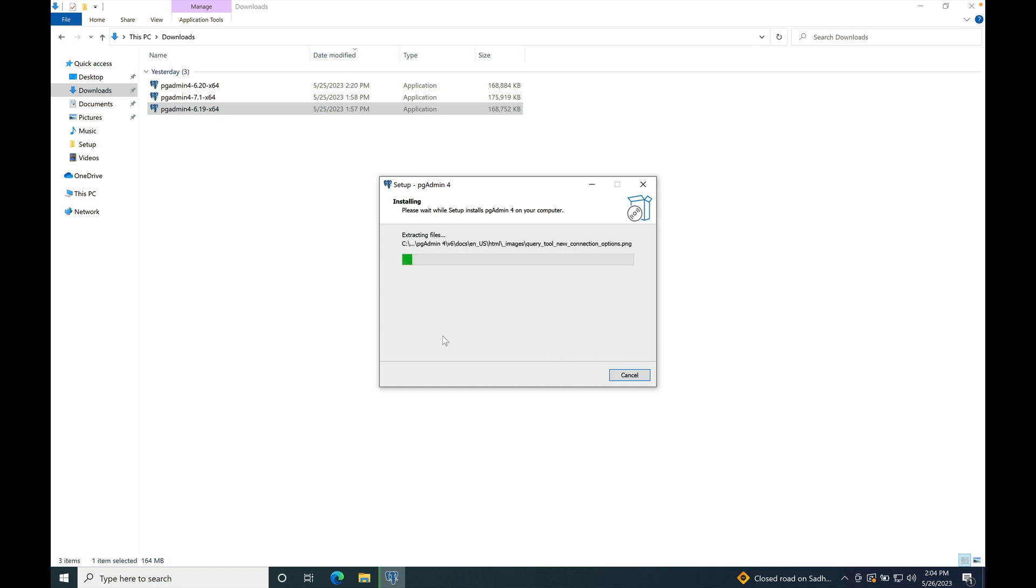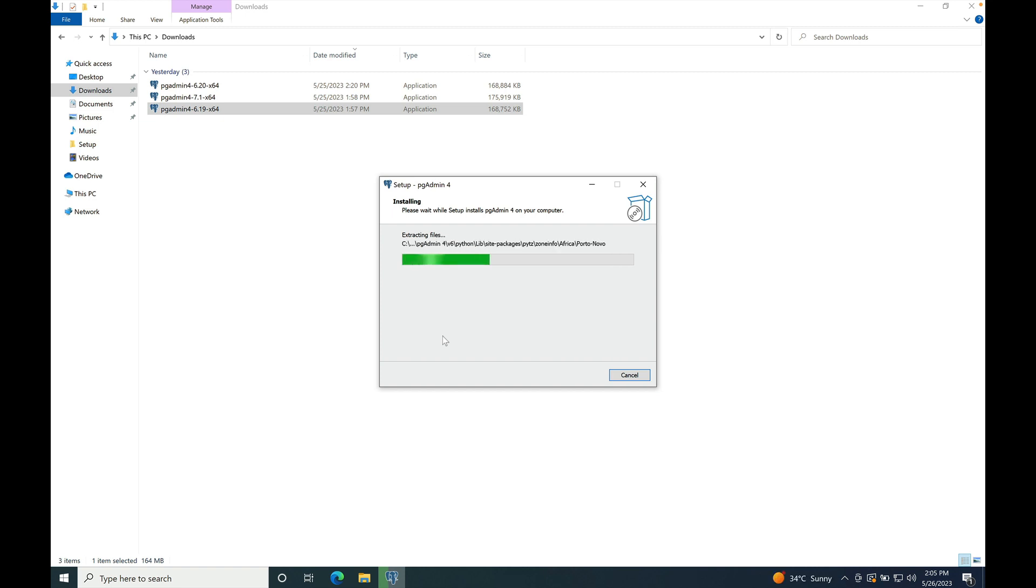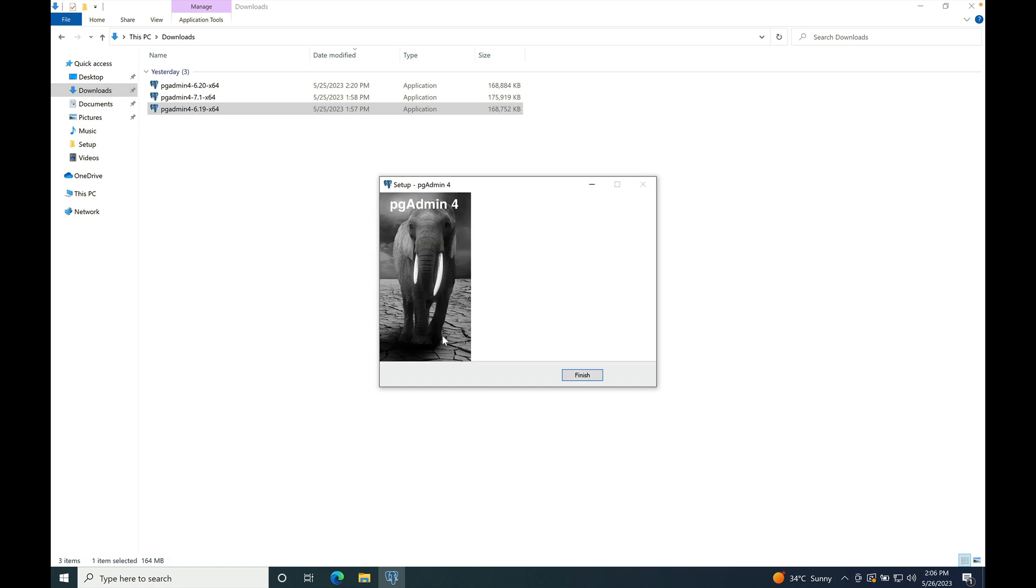It starts the installation. It takes a few minutes to install. Okay, so installation is finished.